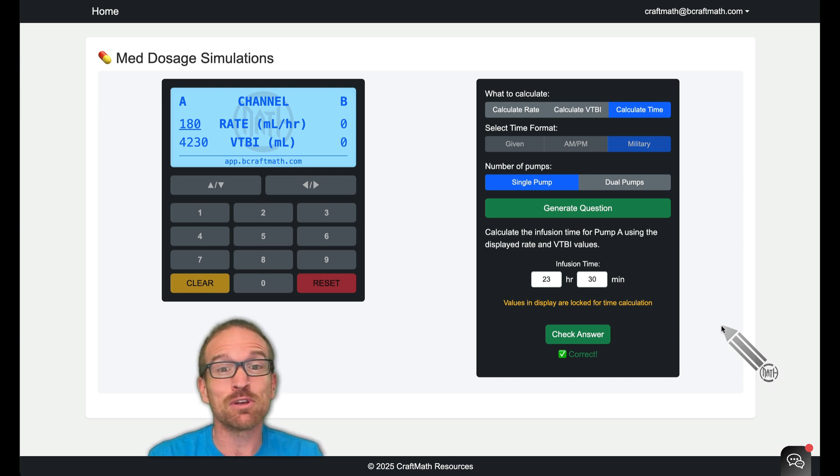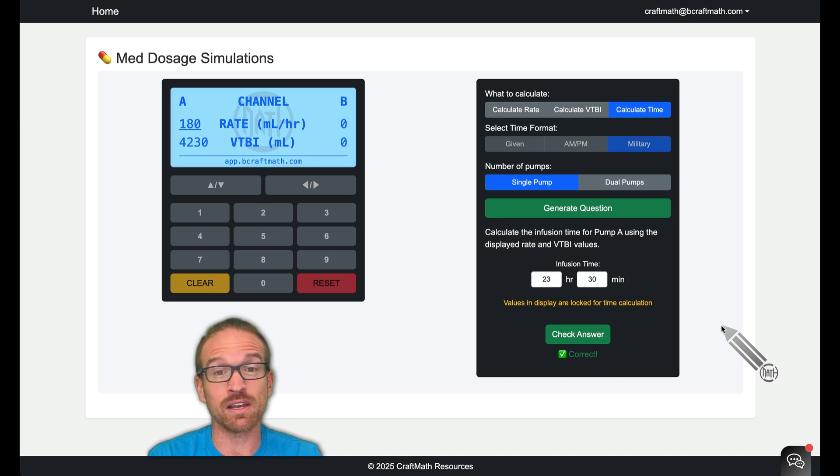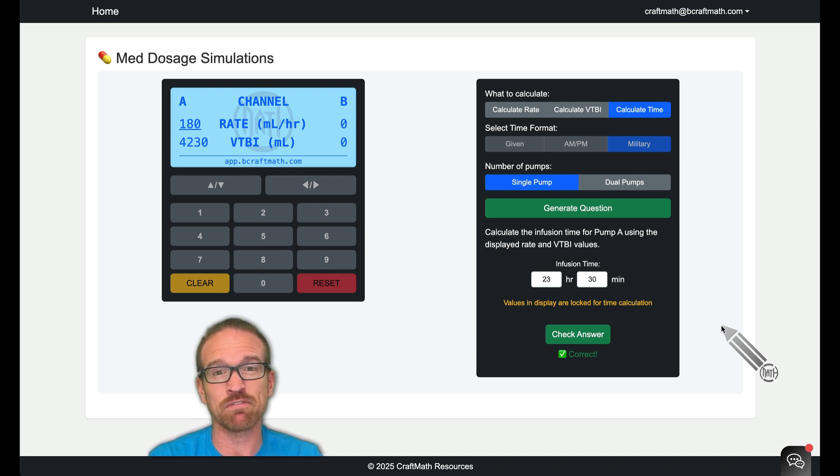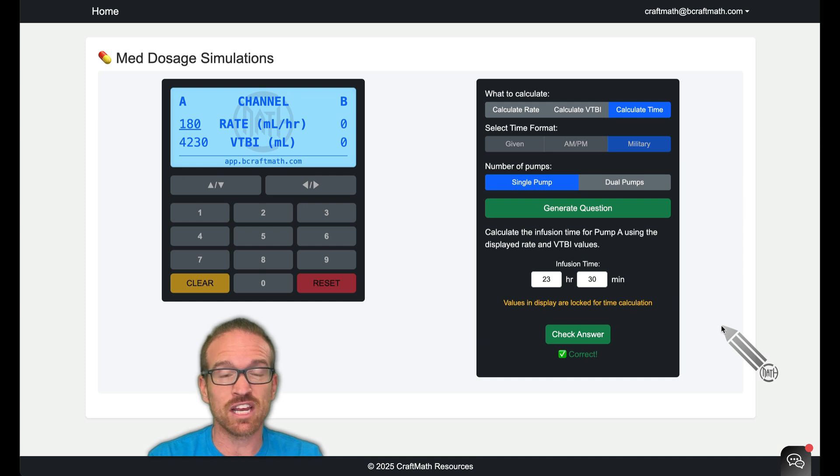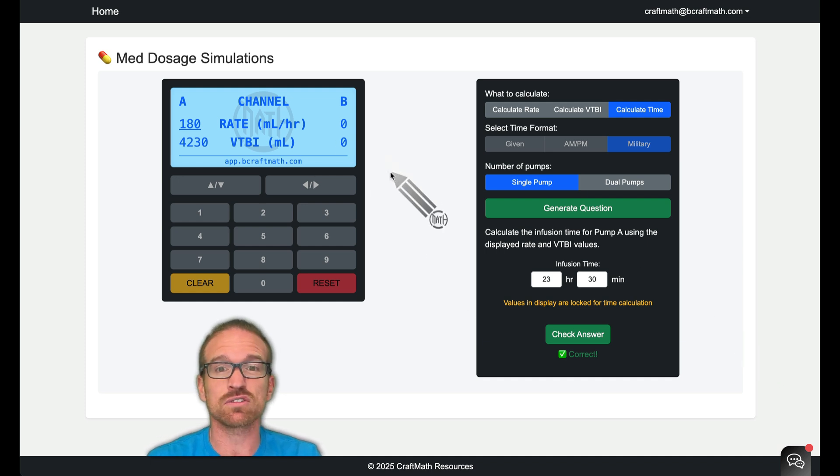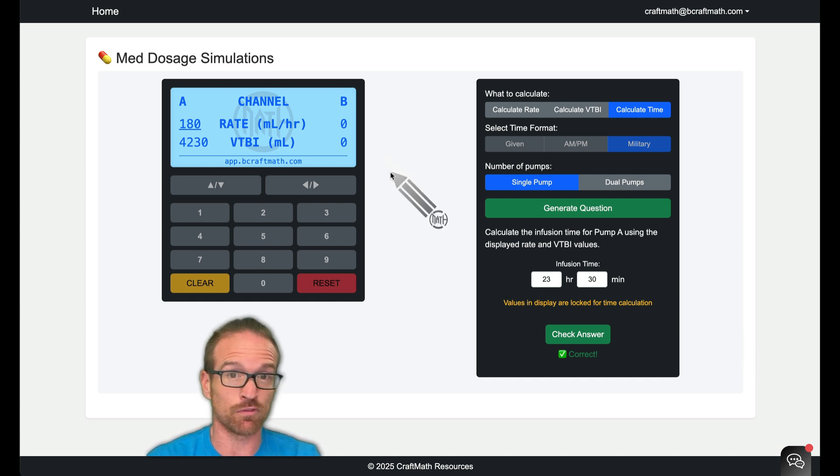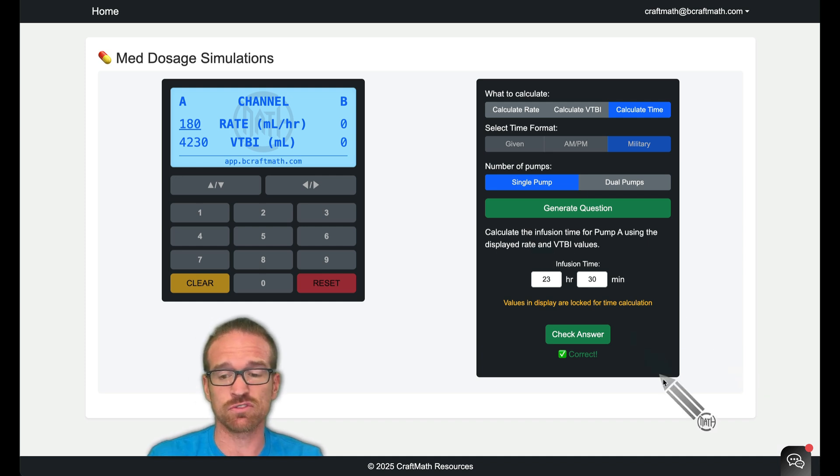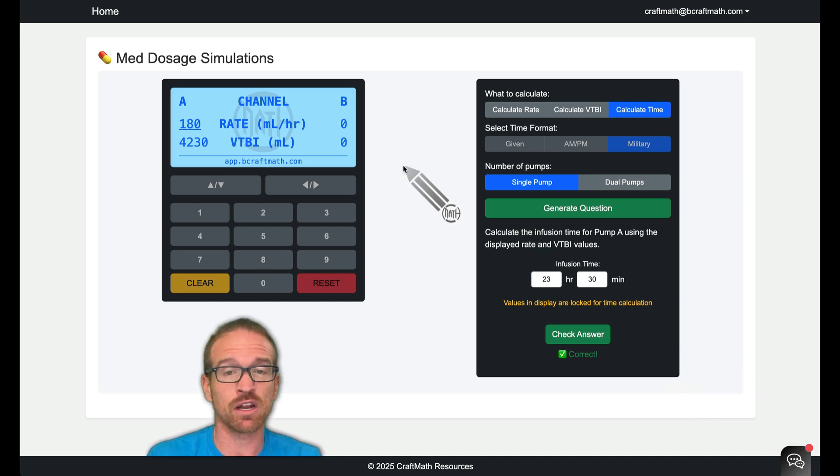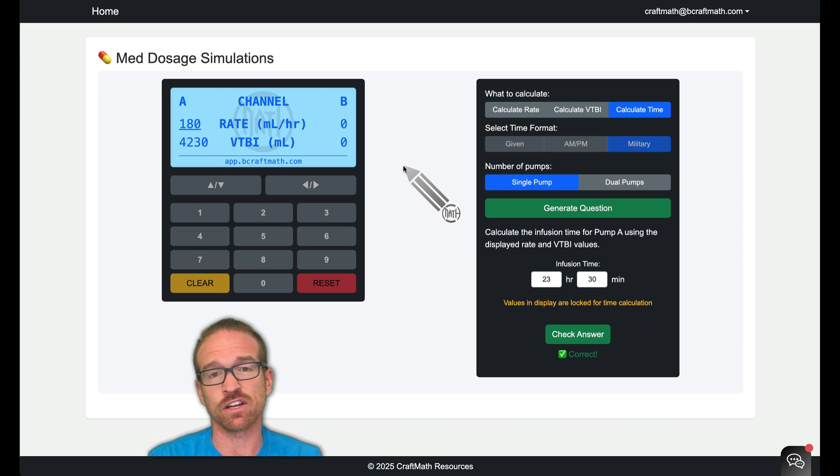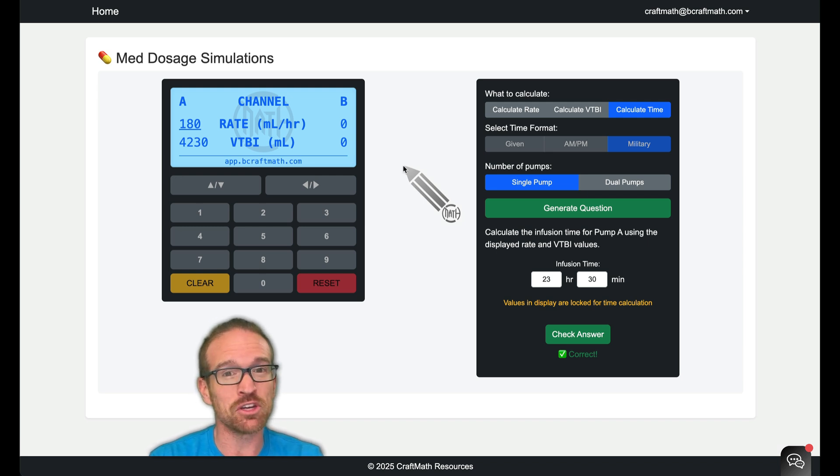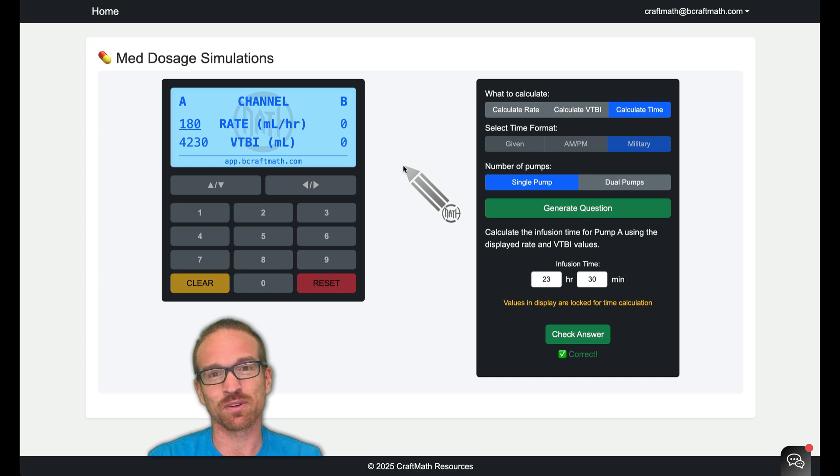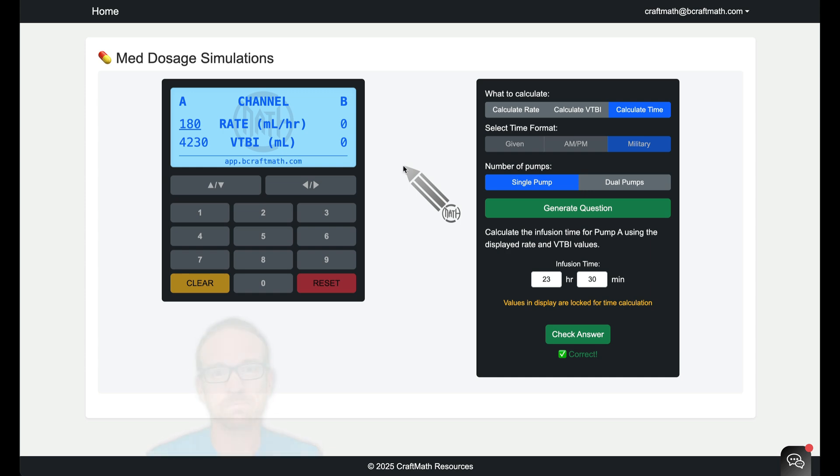So I hope you like this free update to the MedDosage QBank. If you don't have the MedDosage QBank, head on over to app.becraftmath.com. There's free samples. You can even preview this. There's tons of additional resources, both free and premium. Head on over there and check it out. If you have any questions, feel free to drop a chat over at my website or just leave a comment right here in this video. Either way is fine. I hope you enjoy this update. And again, there's more simulations coming in the future. Thanks for watching and take care.